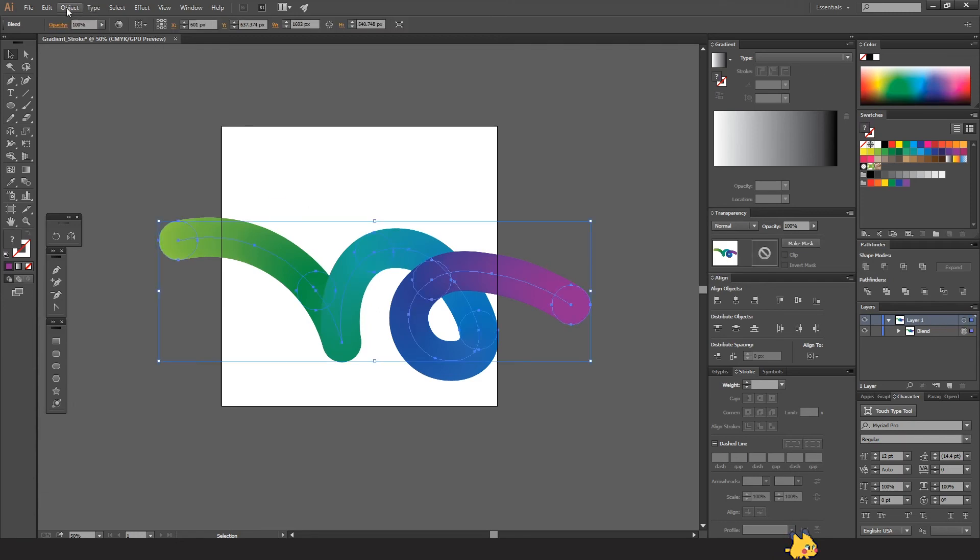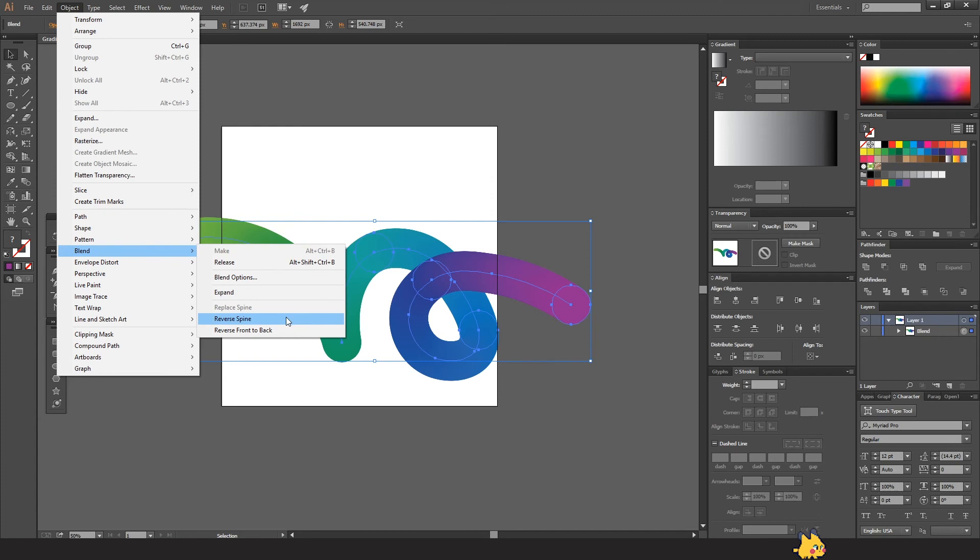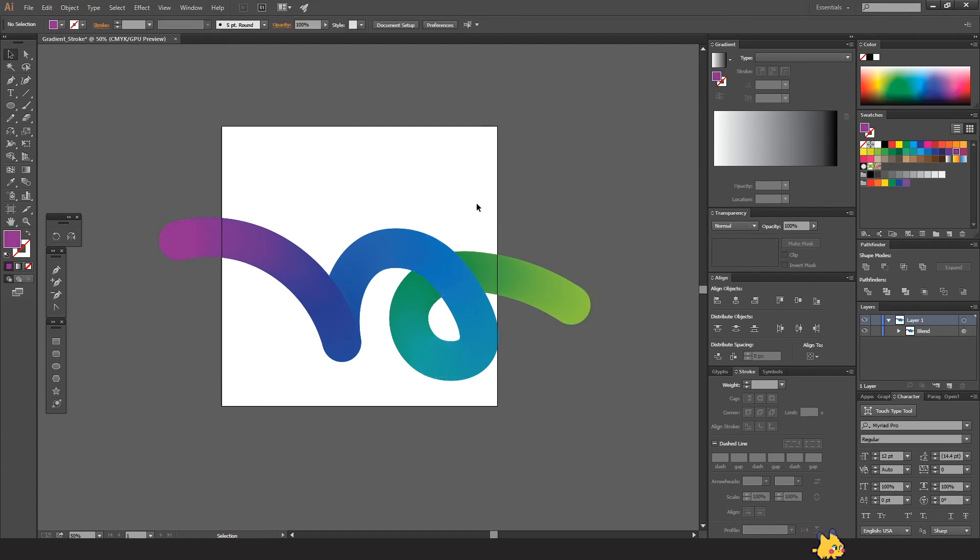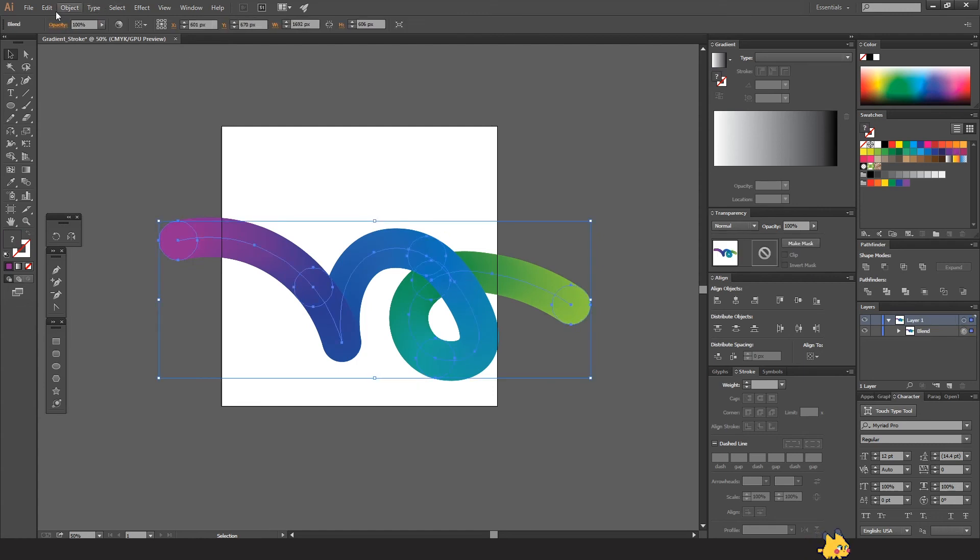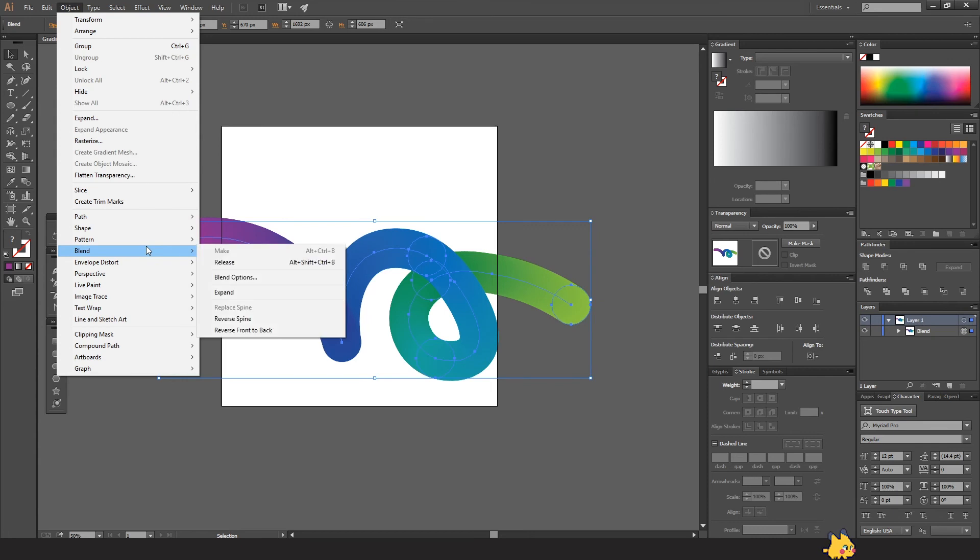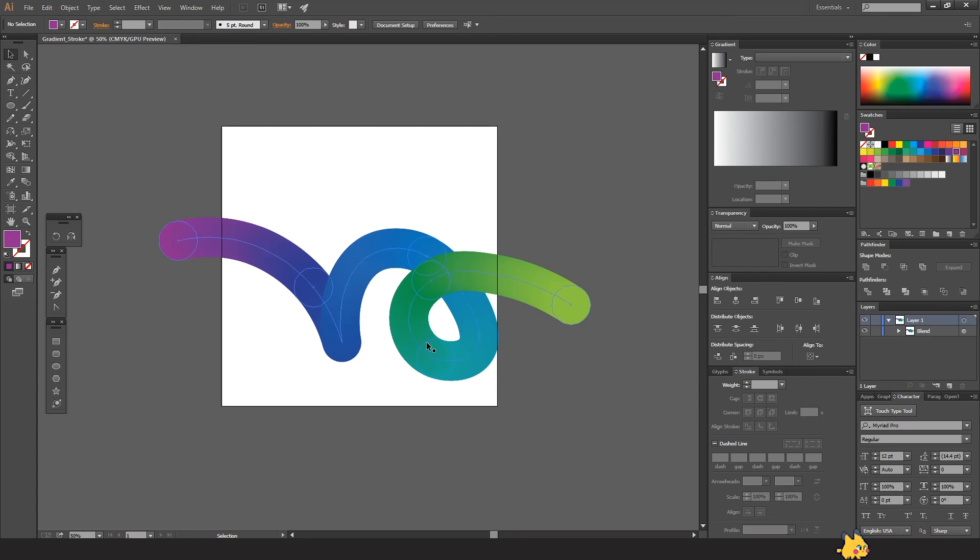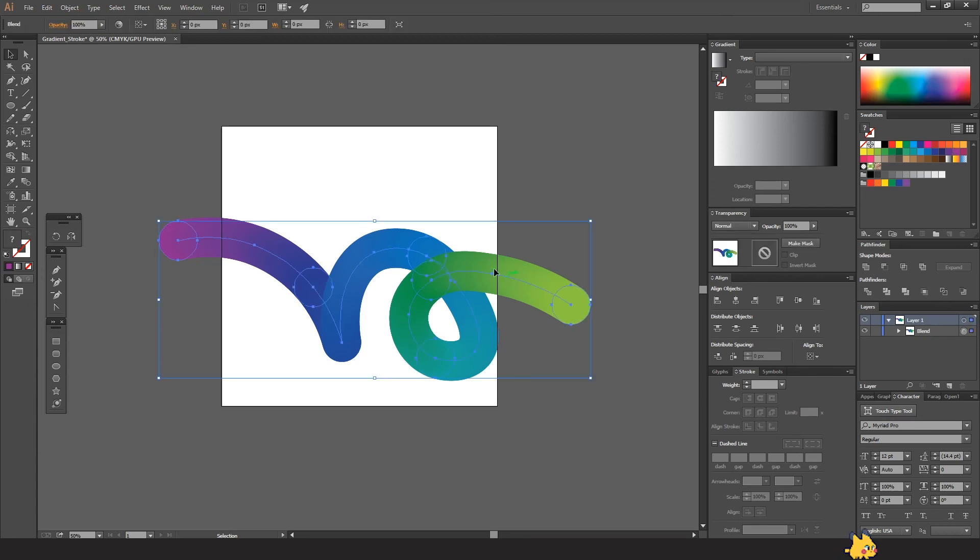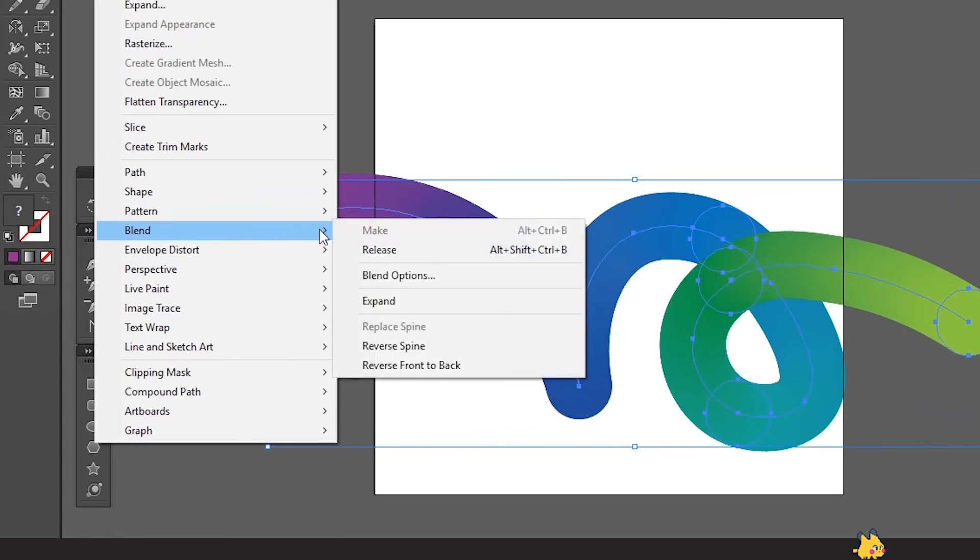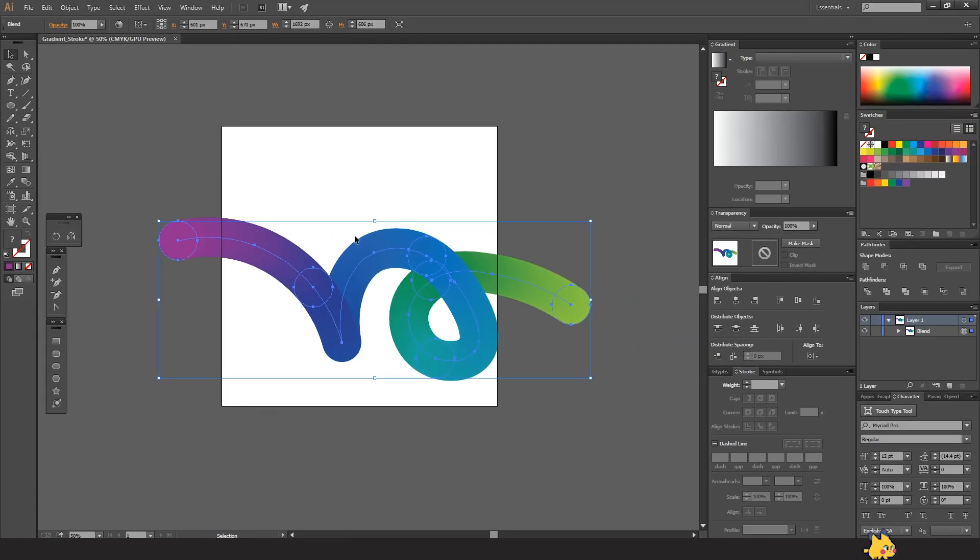We can tweak it a little bit if you want. You just go to Blend and you click Reverse Spine so it would change the colors, like it would make the opposite. Like this one goes to the front or this one go to the front. So you can just click and press Blend > Reverse Front to Back, so it will be the opposite way. So it's really up to you.